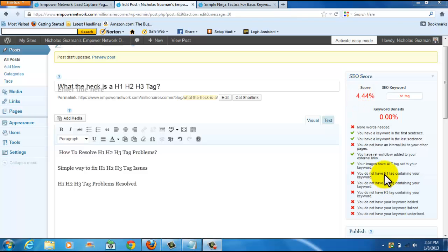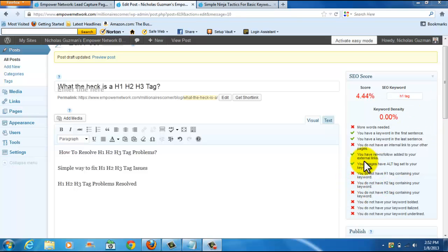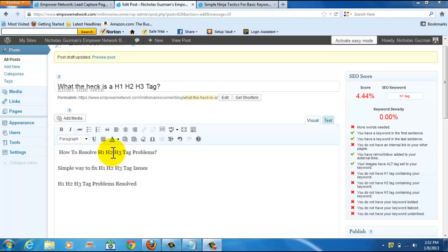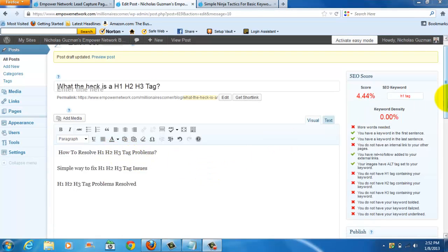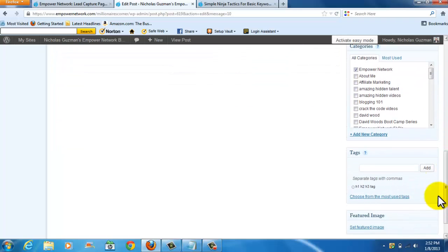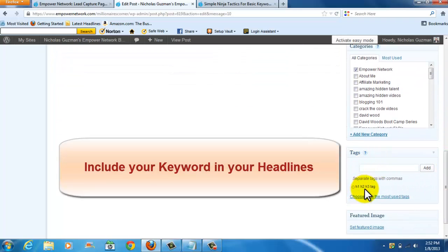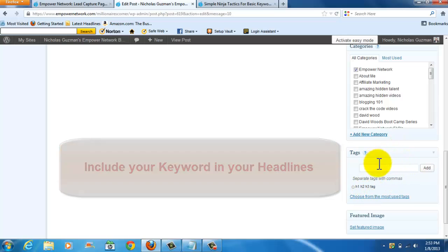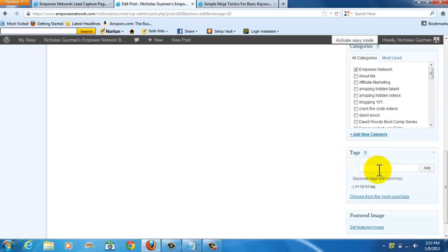All this means is when you see this and you see an X, X, X, that red X there, all this means is that you haven't tagged your keywords in three different areas. For example, let's just say that my keyword in this situation, see where it says tags, is H1, H2, H3 tag. So whatever keyword you're going to target, you want to make sure that you put it here at the bottom.